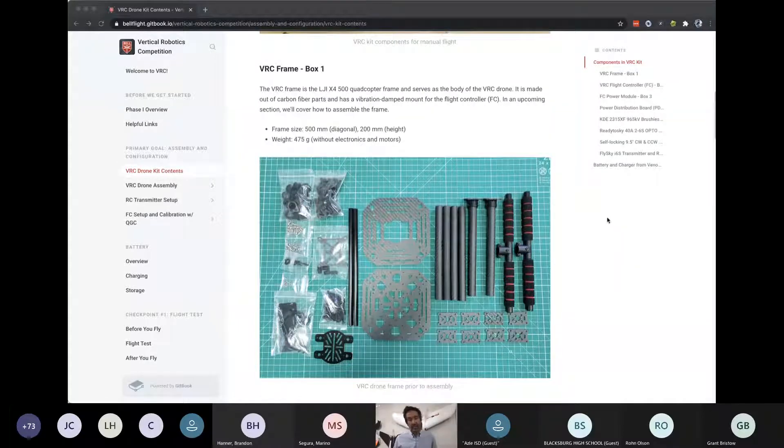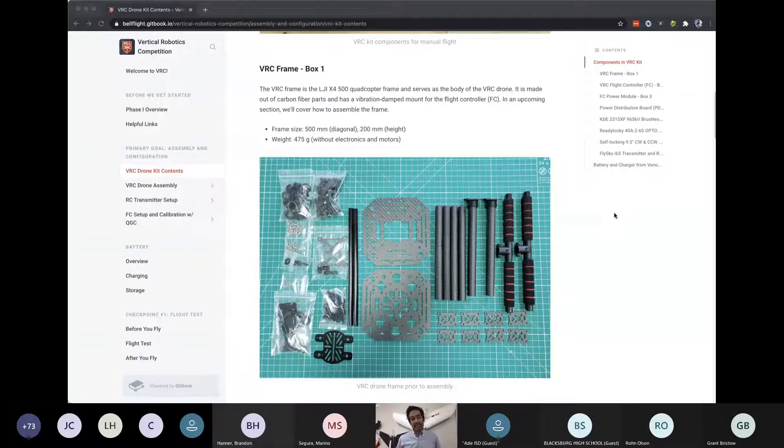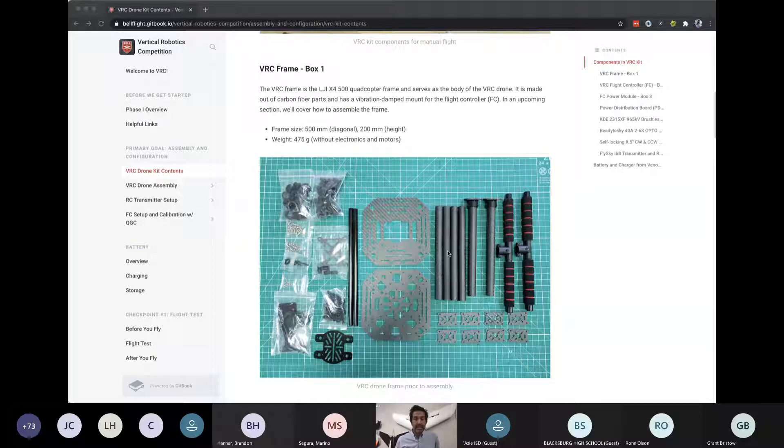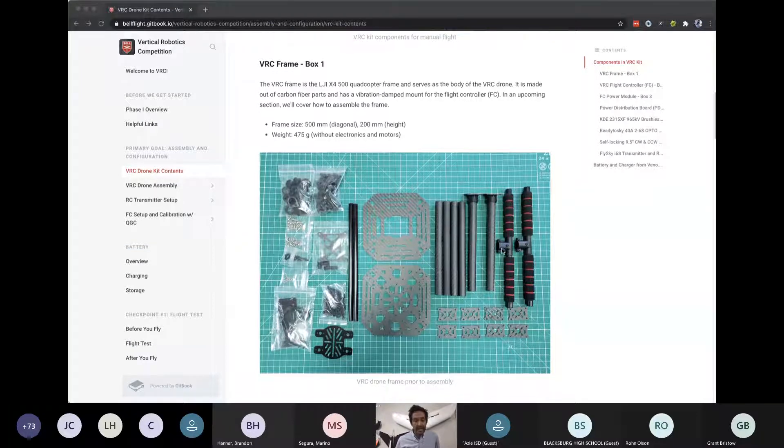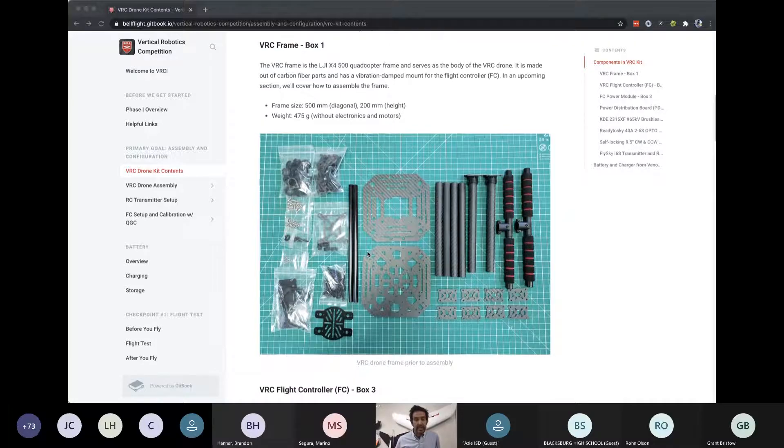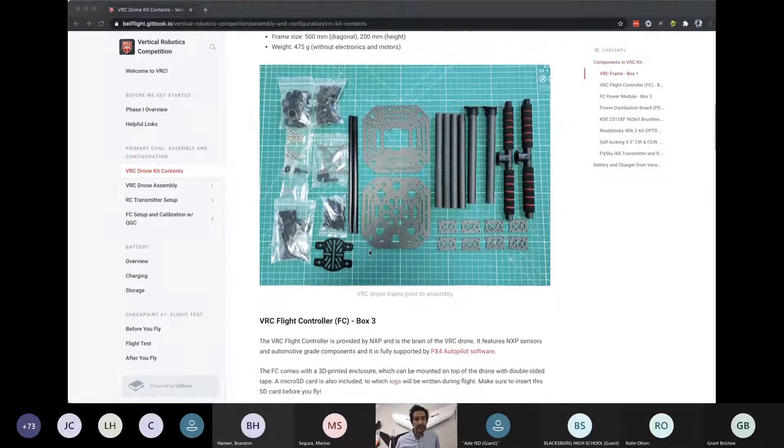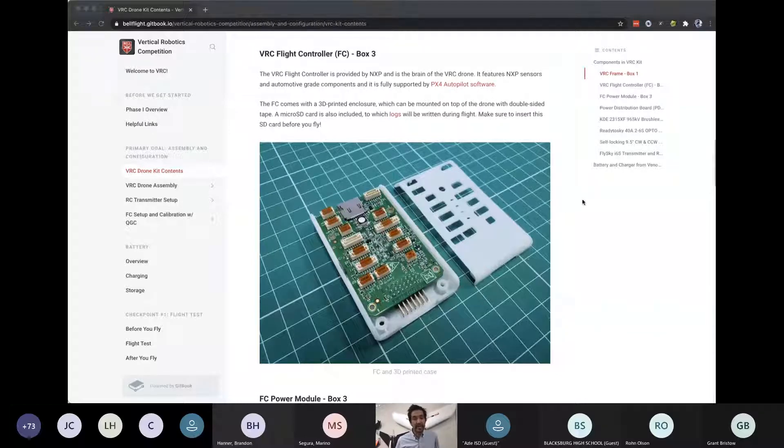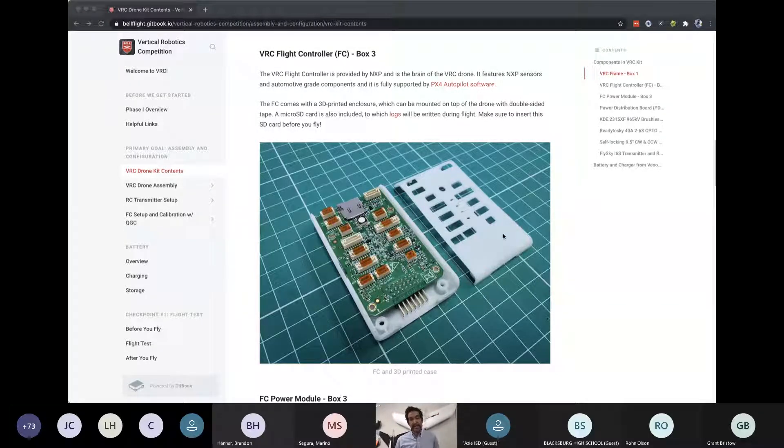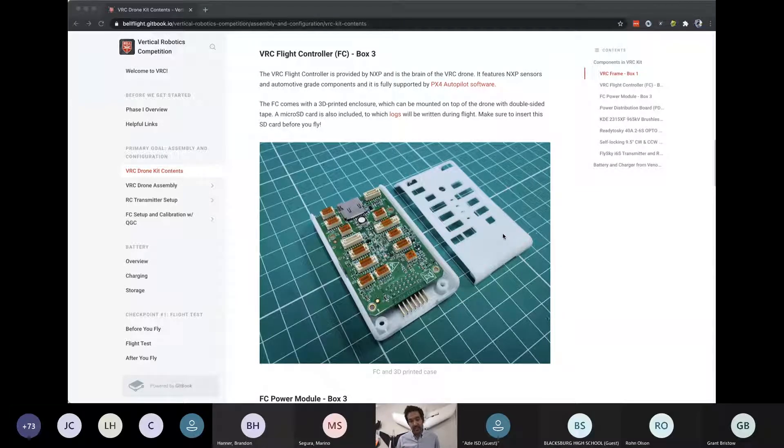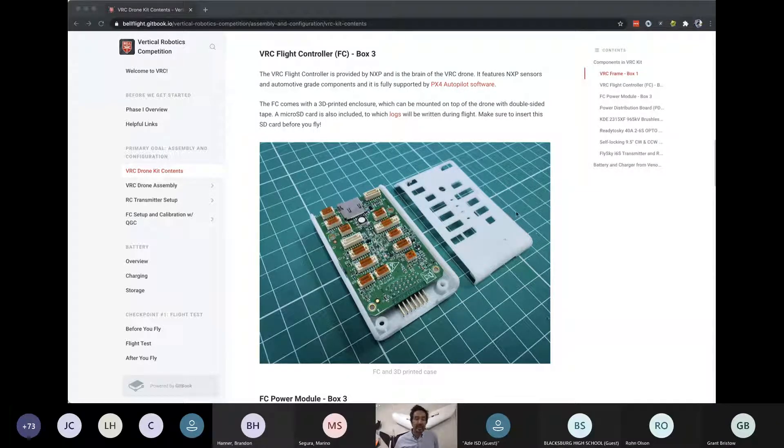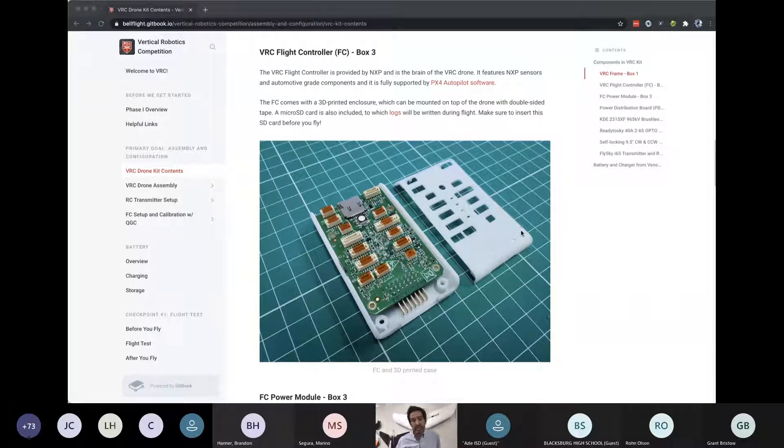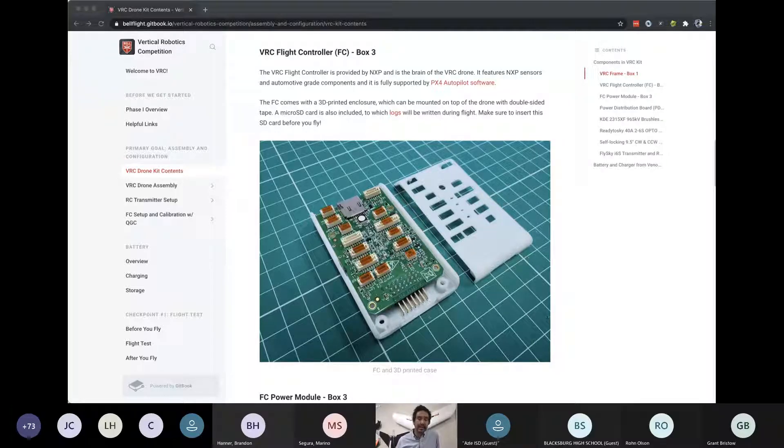So in the frame box, we have the necessary parts to basically build the default VRC drone frame. We have top plates, motor arms, landing gear, a lot of the screws and nuts that you need to assemble that part of the frame. For box three, we have the flight controller that includes, it's a Pixhawk based flight controller provided by NXP semiconductor. The beautiful thing about this is you can load and we cover this in the Gitbook and we'll touch upon it a little bit today.